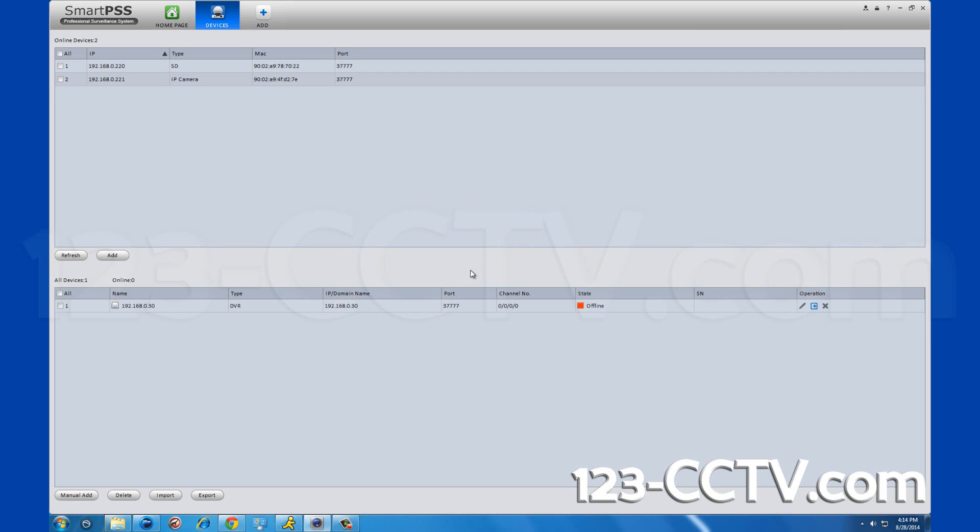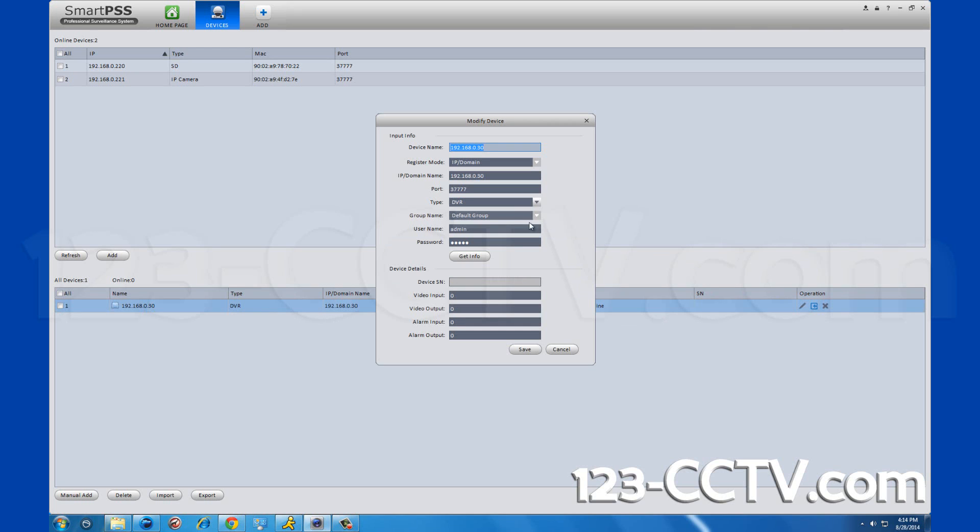On the right of your DVR listing, click the pencil icon. On the pop-up screen, enter in your username and password of your DVR, not for SmartPSS. Default username and password is admin. Click get info. The boxes below will populate with the serial number of your DVR and its corresponding information.